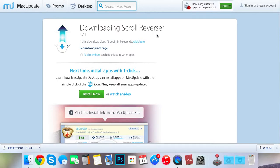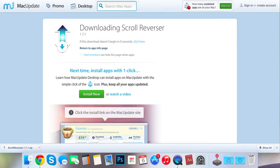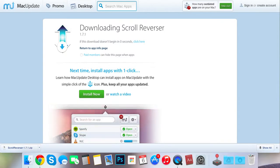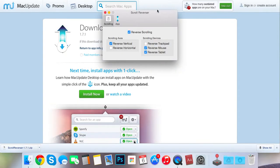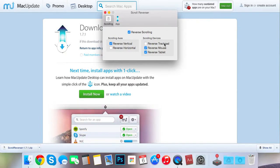And then once you've got it, it'll be at the top. So you just click on it. It's got the same symbol as the program. So you just click on it and then press preferences. And you'll get this window right here and you just untick reverse trackpad.